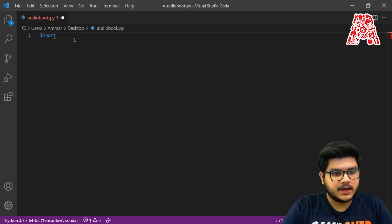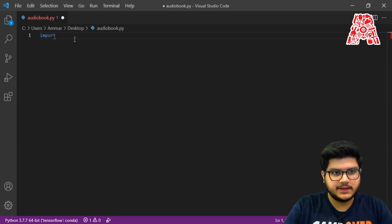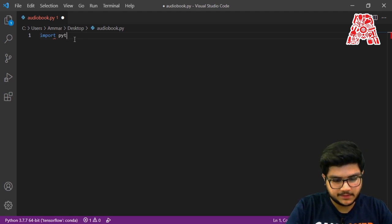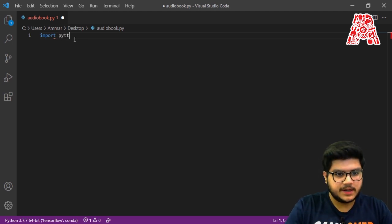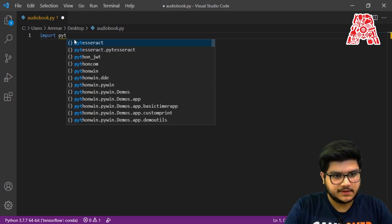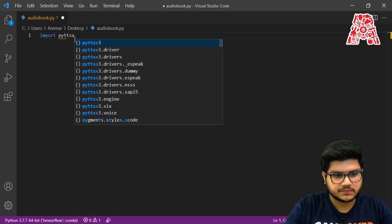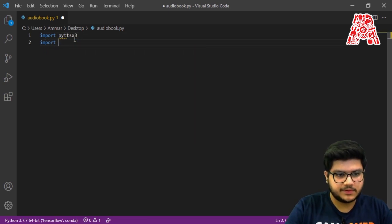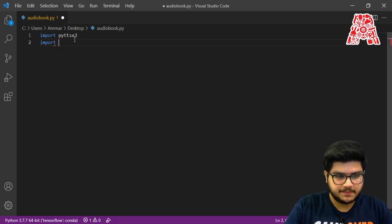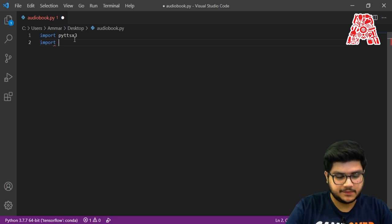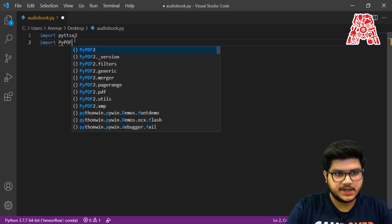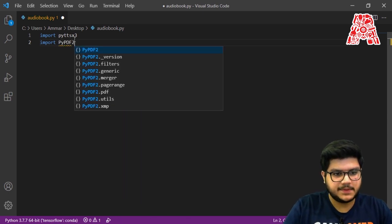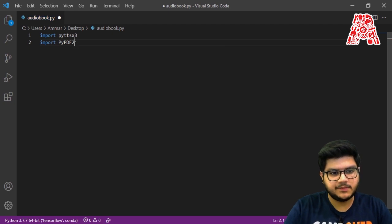Once you've done that, we can go ahead and import them. So import pyttsx3, and also import PyPDF2. Make sure that you capitalize the P at the beginning and the PDF2 part.